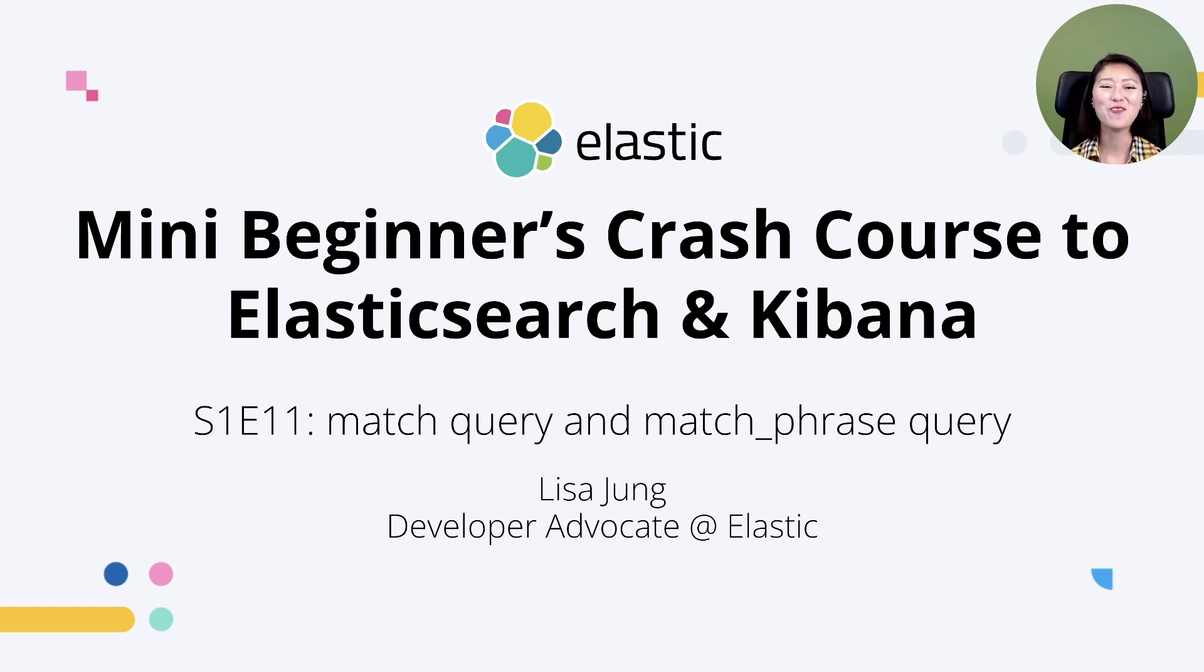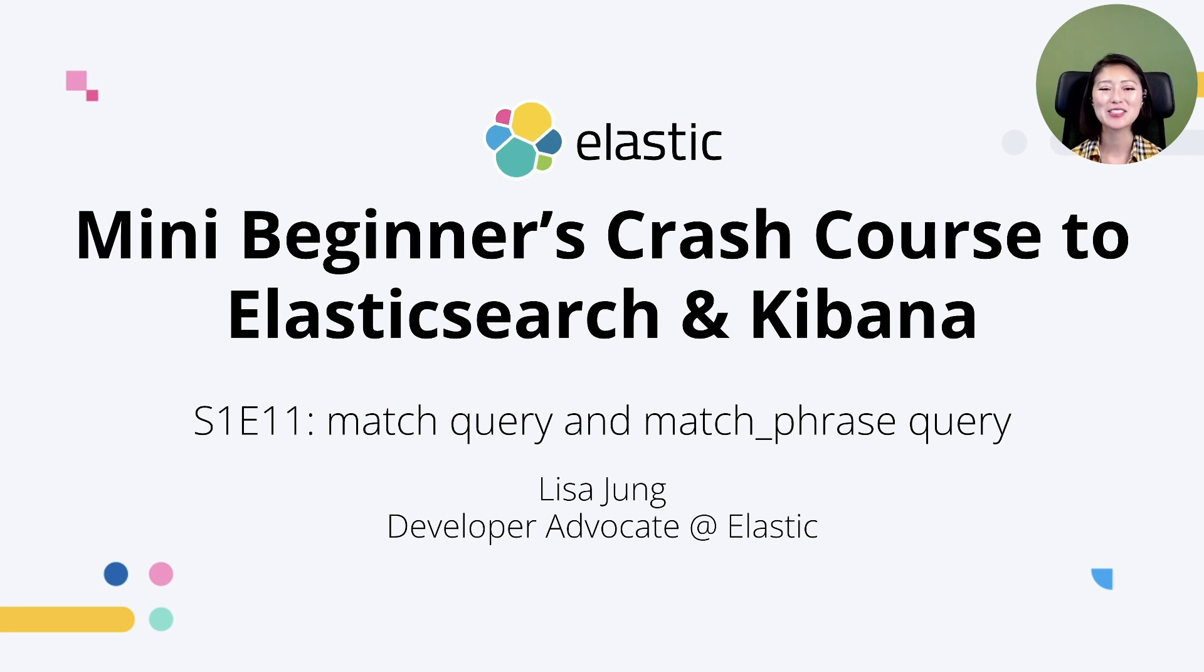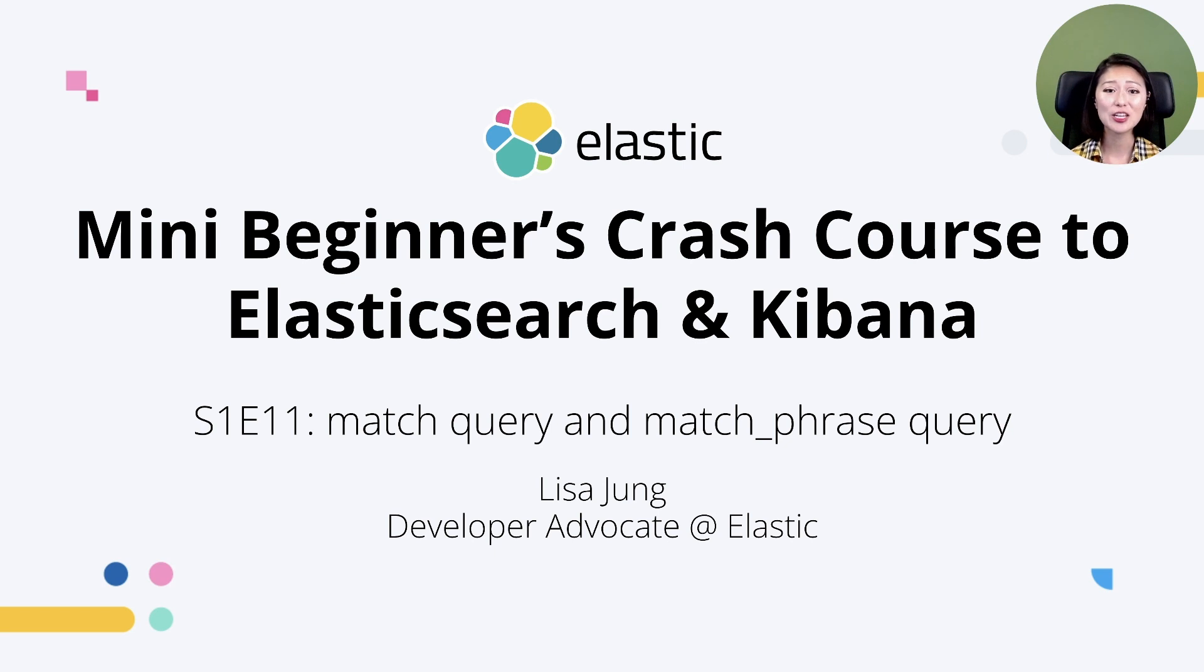Hey everybody, welcome to mini beginner's crash course through Elasticsearch and Kibana. My name is Lisa Jung and I'm a developer advocate at Elastic.